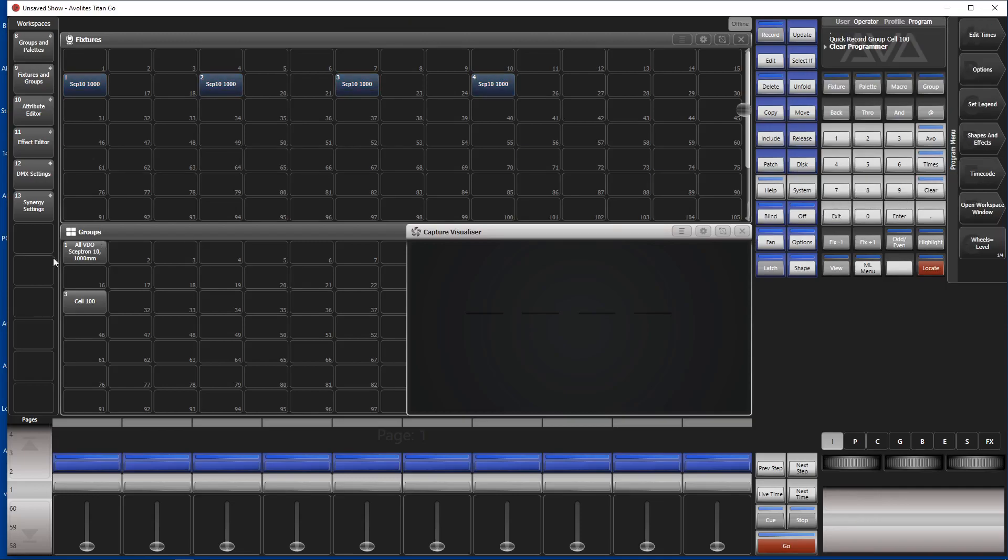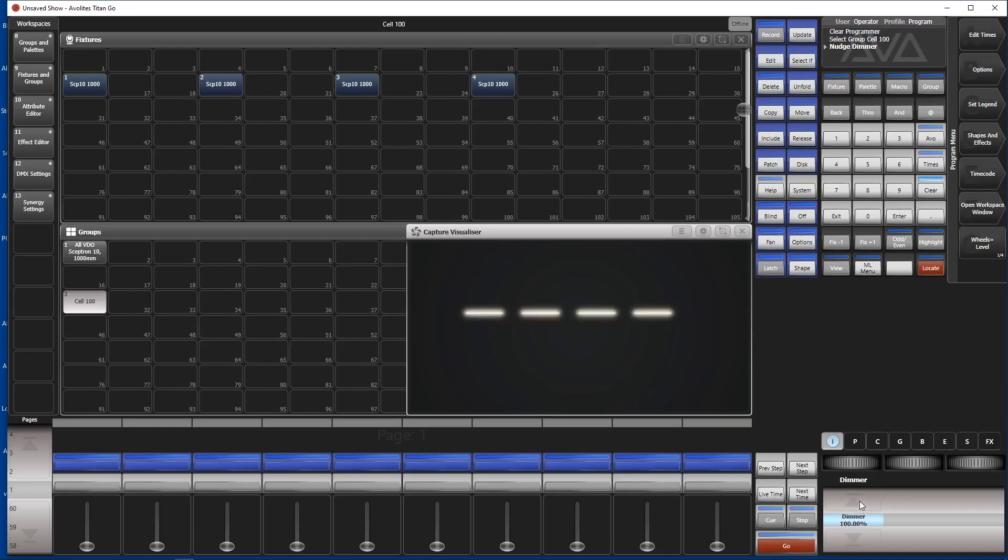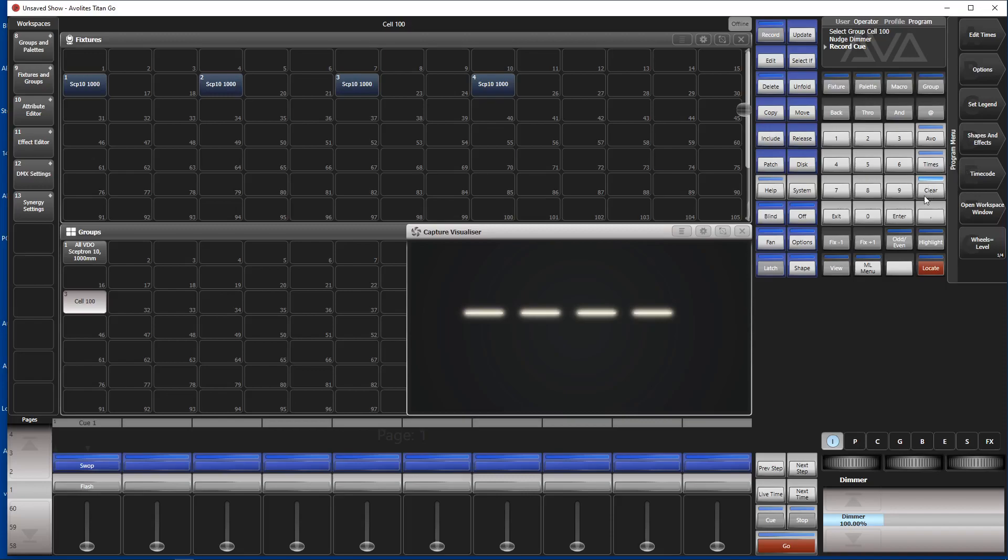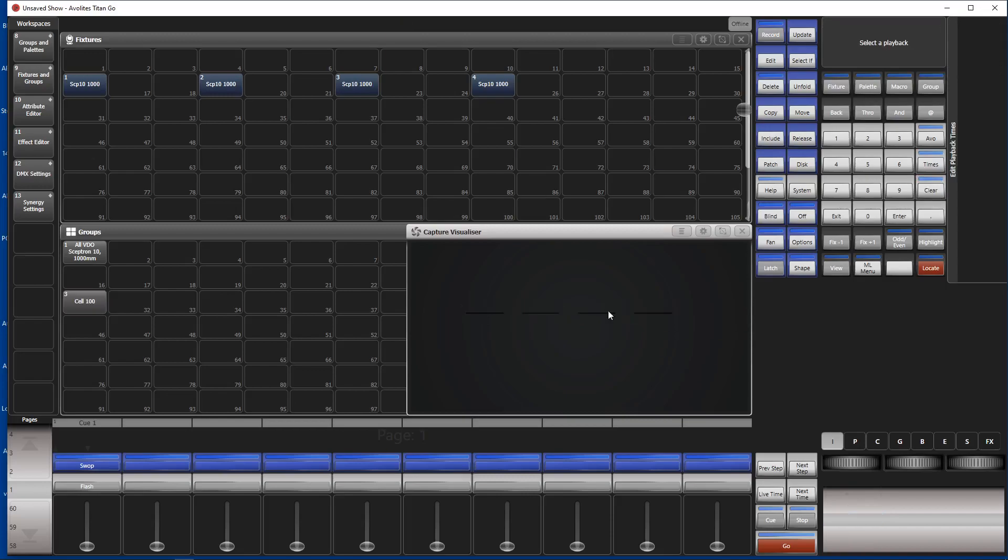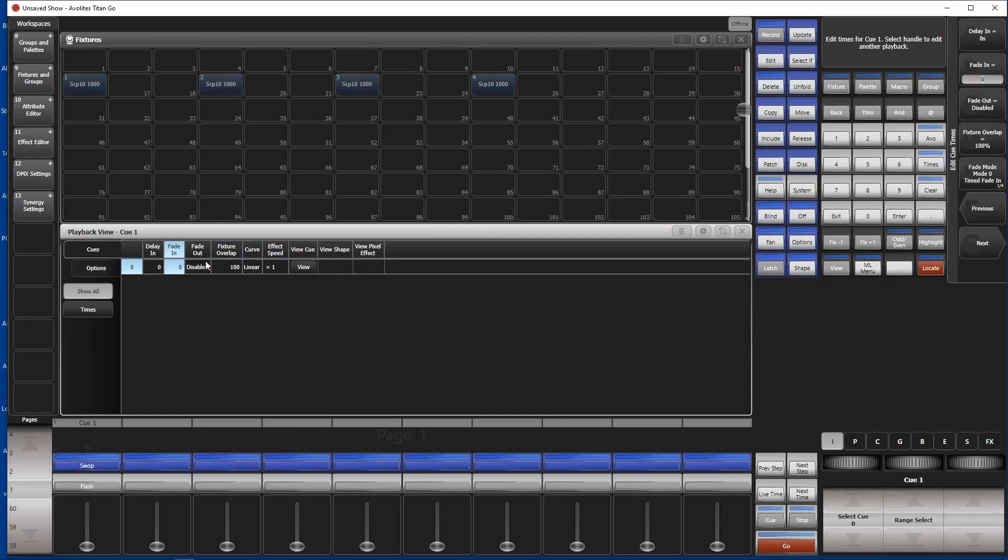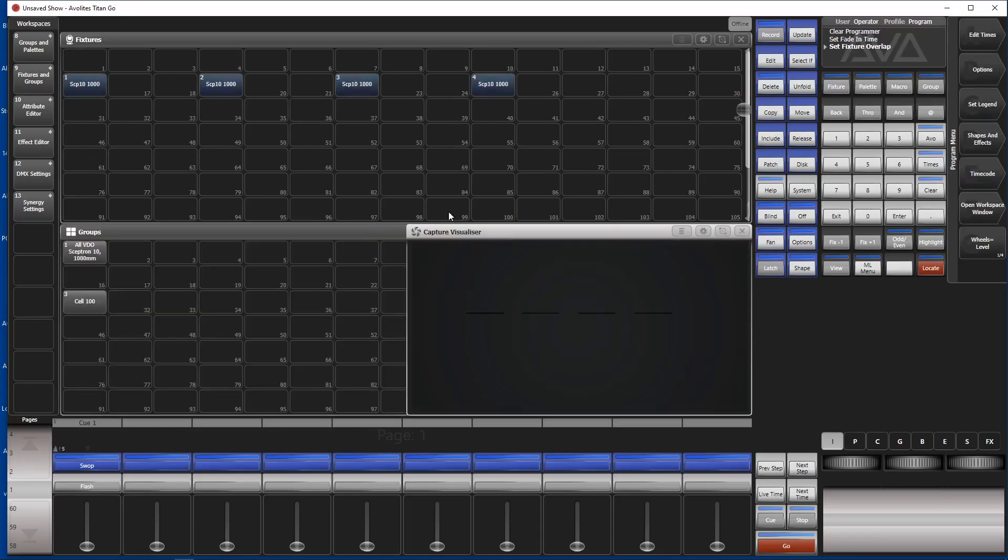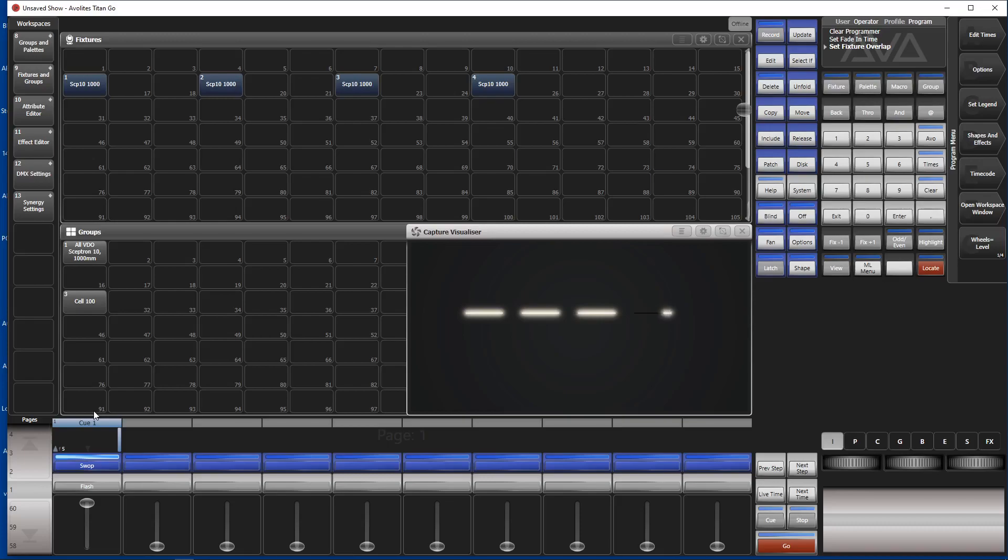Now we could already try something. We select this group, put the demo at full, create a playback there. Hit clear. Edit times, playback. Fade in five seconds if you want so, and fixture overlap at zero. Enter and try. Okay, so doesn't look too bad.